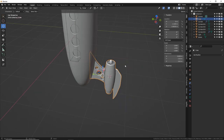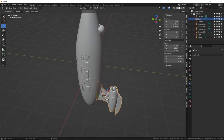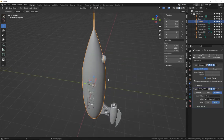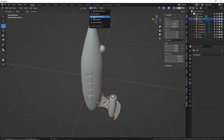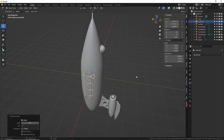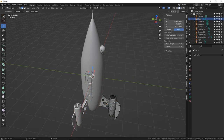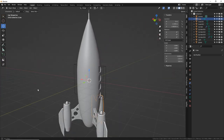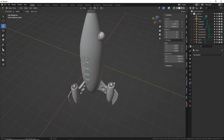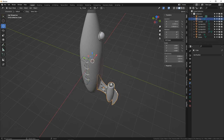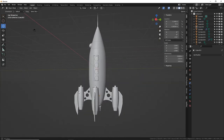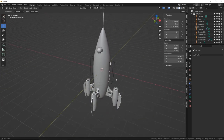The engine assembly is one object. Set the 3D cursor to center with Shift C, switch to 3D cursor pivot. Use Alt D, R, Z, 90, Enter to make a linked duplicate rotated 90 degrees — Alt D creates a linked copy so editing one updates all. Press Shift R twice to create four engines total around the ship. This gives good symmetry with a vintage look.